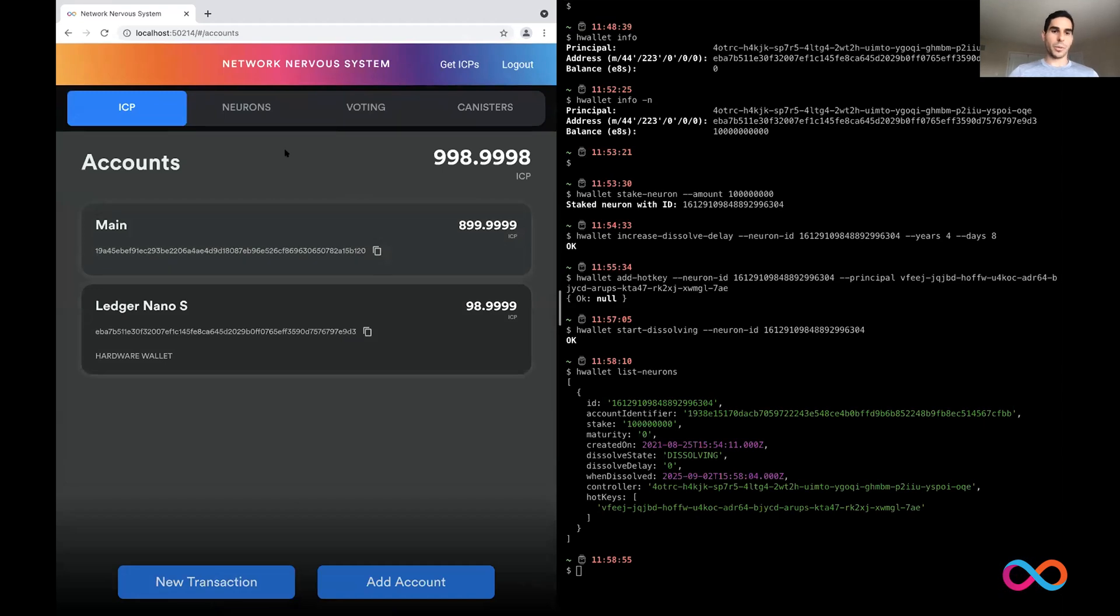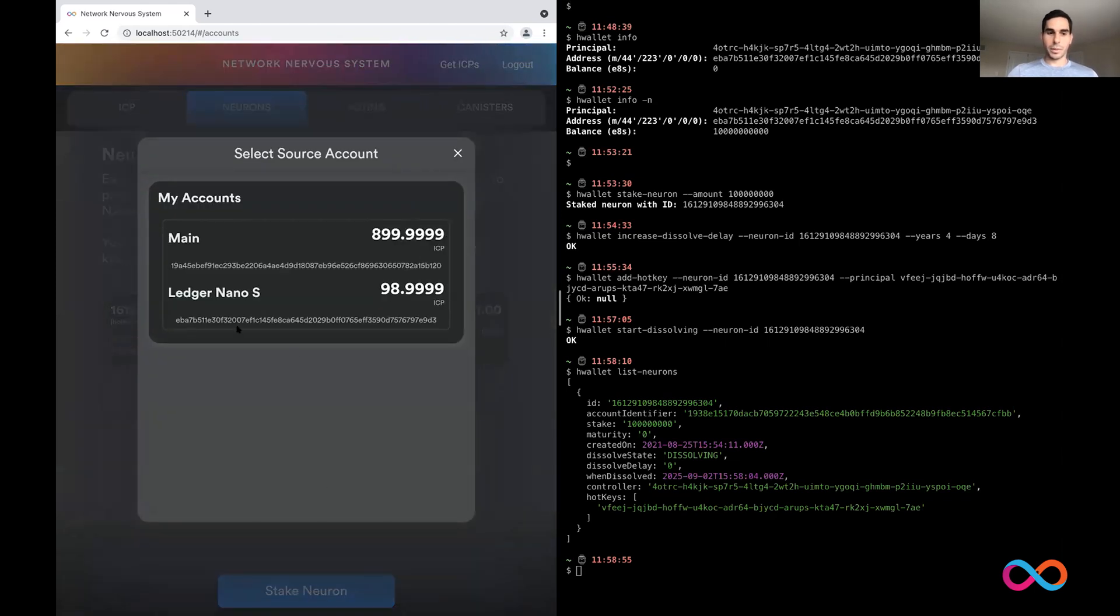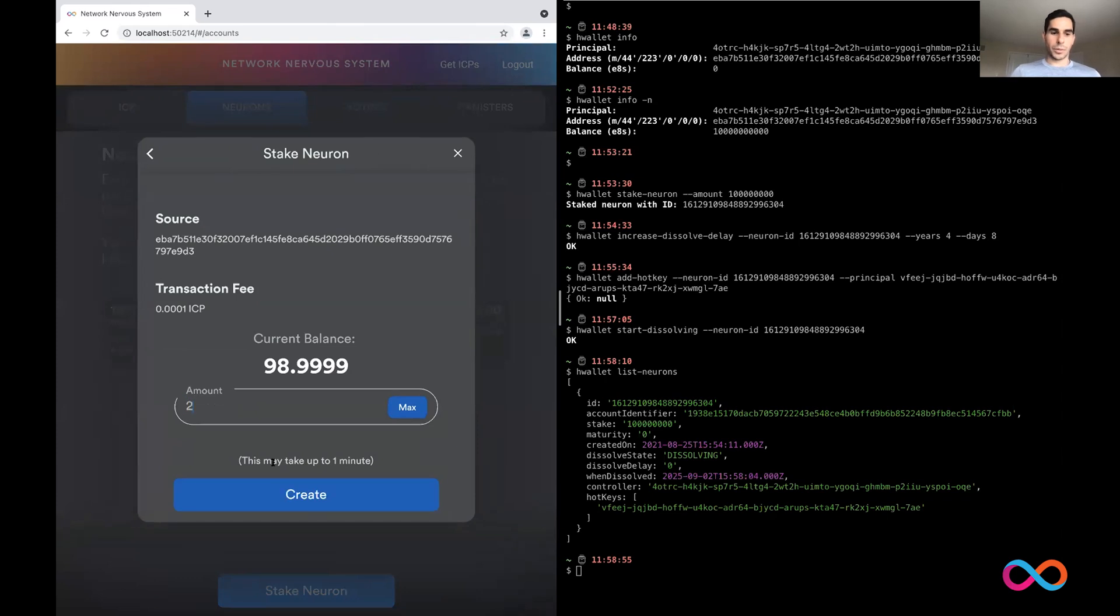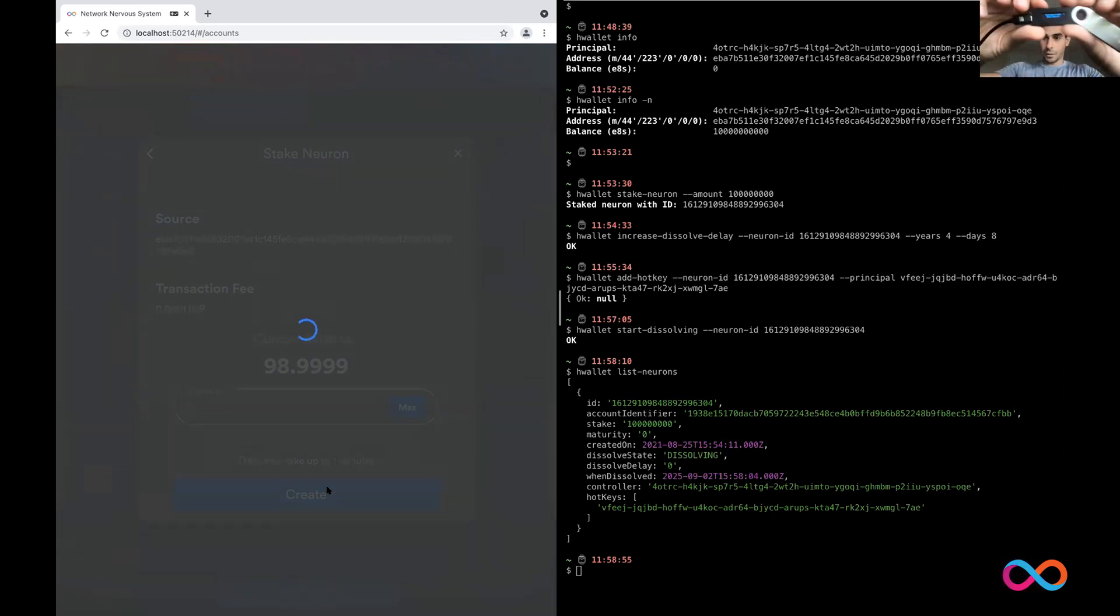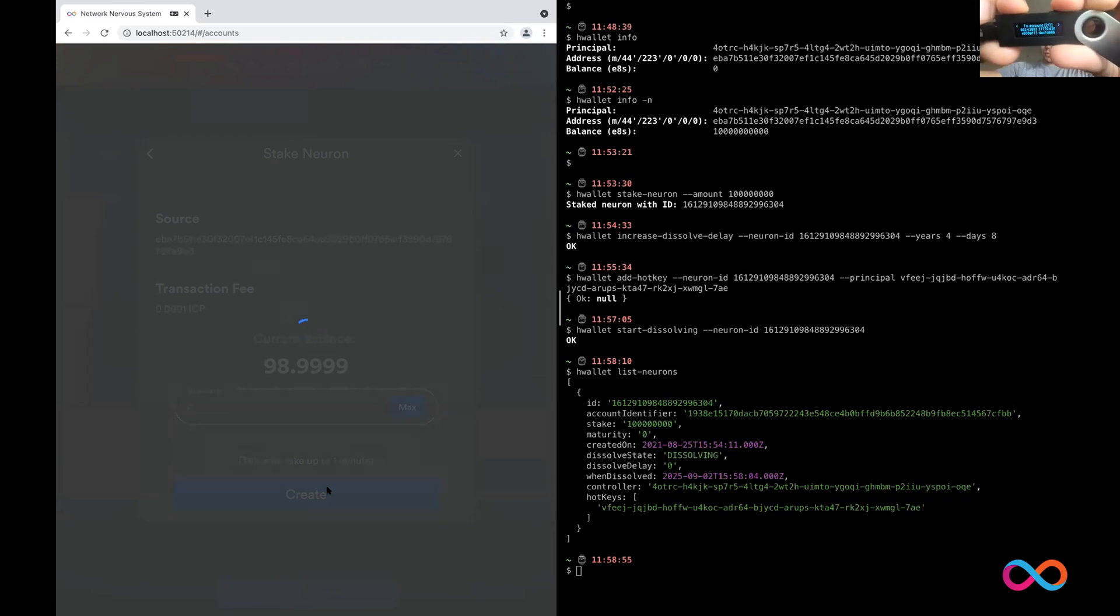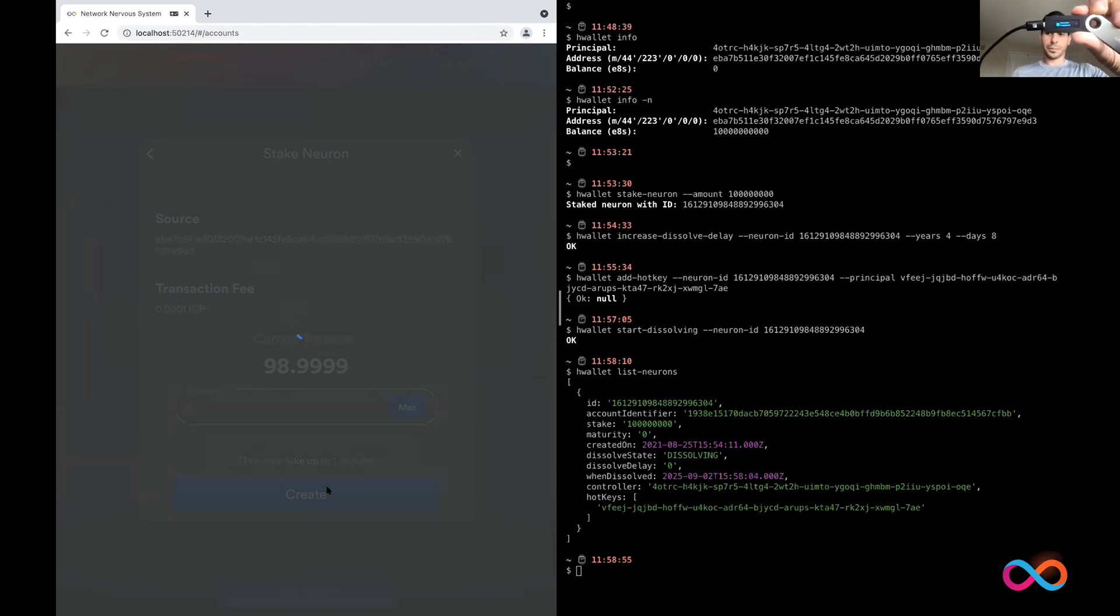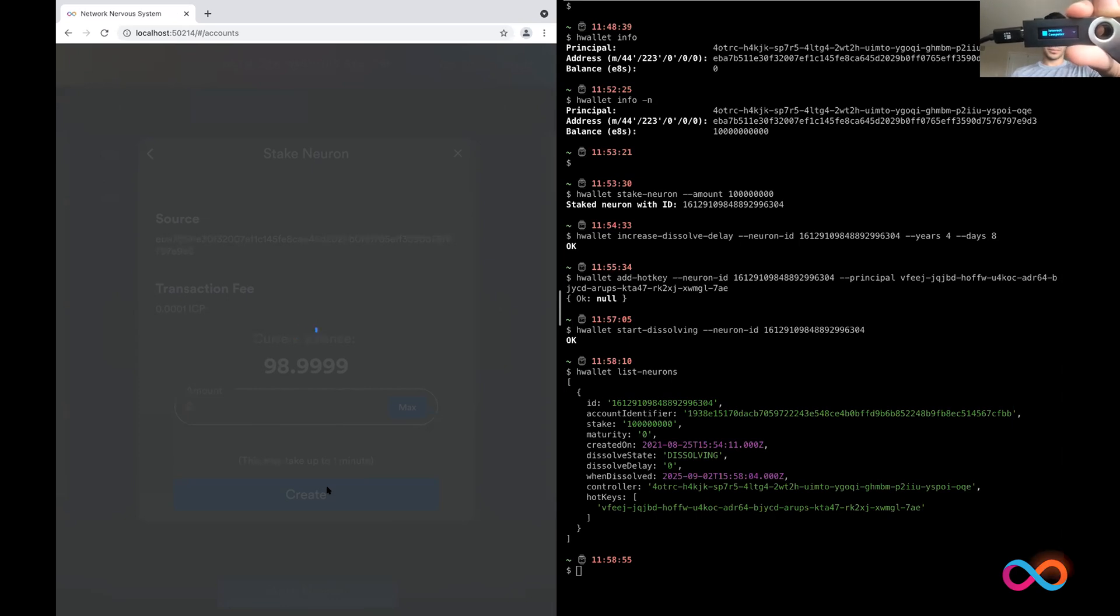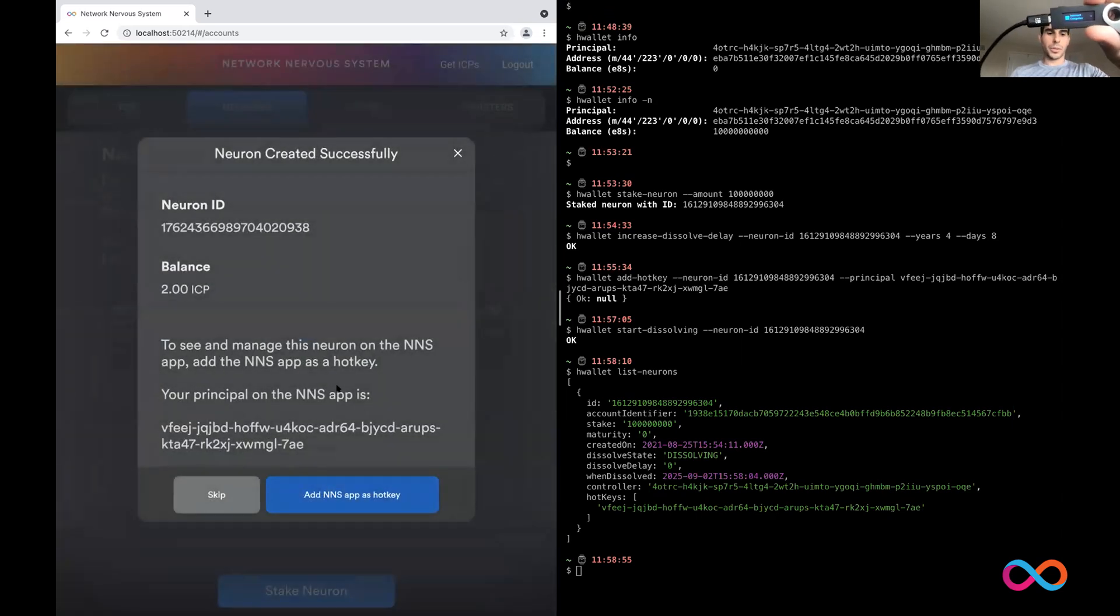I'll just jump straight away to staking within the UI to show you what that would look like. So I'm going to stake a neuron. If I were to go into this neuron, then I would be able to control it, but to stake a new neuron, I can come to the UI. And in this case, I want to stake a neuron with two ICP. And as you would expect a very similar transaction. So I would approve this. So now the neuron has been created.